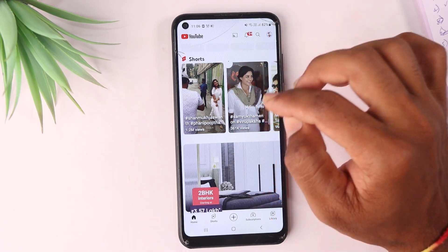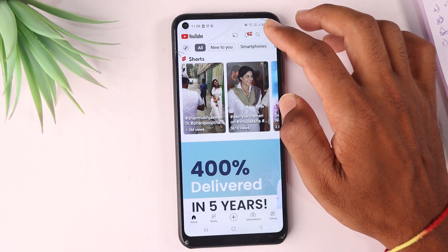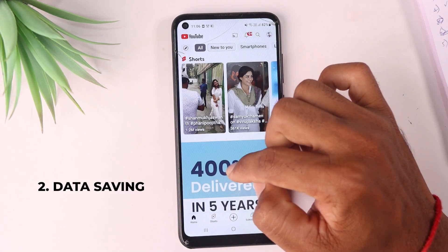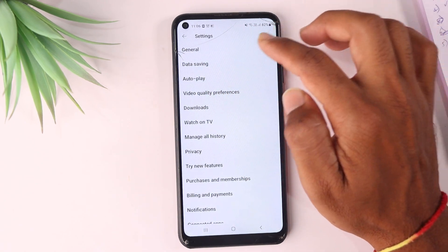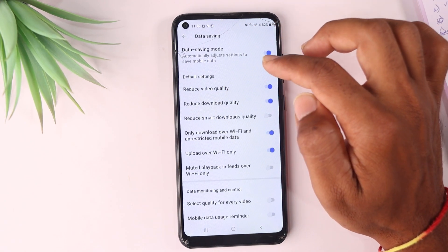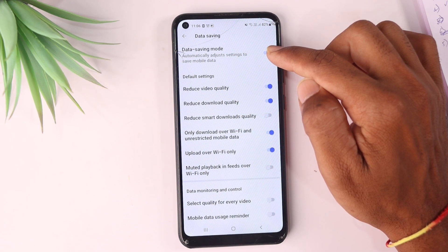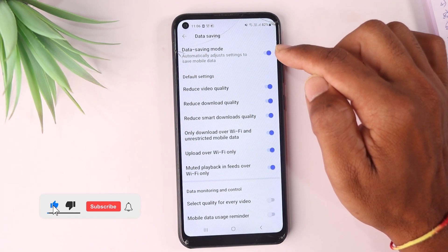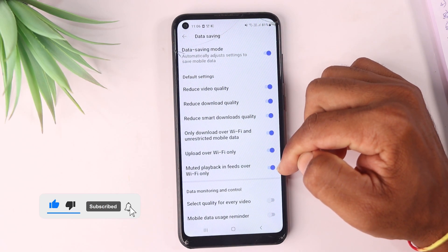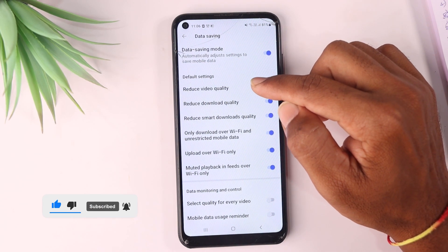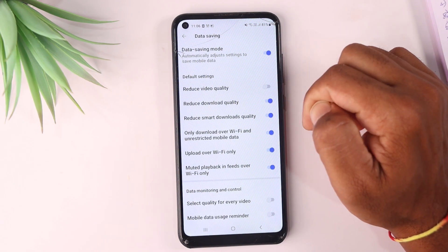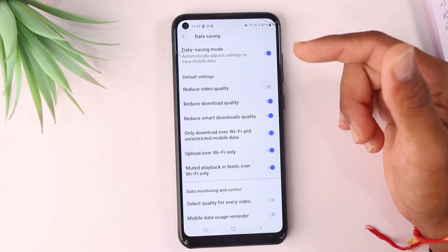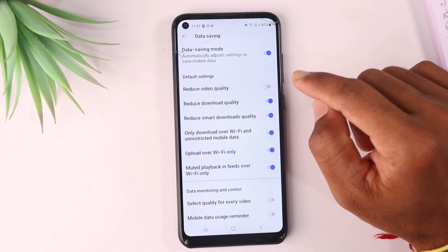Now let's look at the second setting. The second setting in YouTube settings is called Data Saving. It is very simple — if you enable this setting, you can see the data saving options and use them. This will reduce the video quality on mobile, helping you save data while still being able to watch videos on your phone.